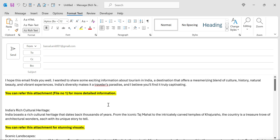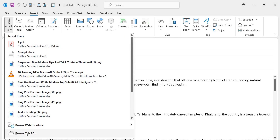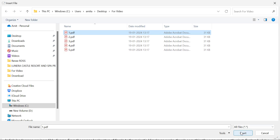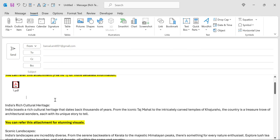Now you can very easily add your PDF file inline. Go to the Insert tab again and click on Attach File, then browse this PC. After the first paragraph, I want to add PDF number one. Select PDF number one and hit Insert. You will see the PDF file is now added right there.